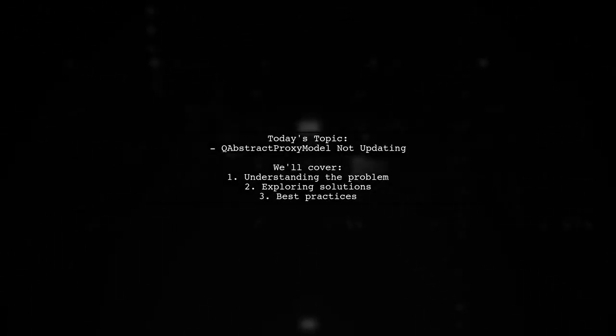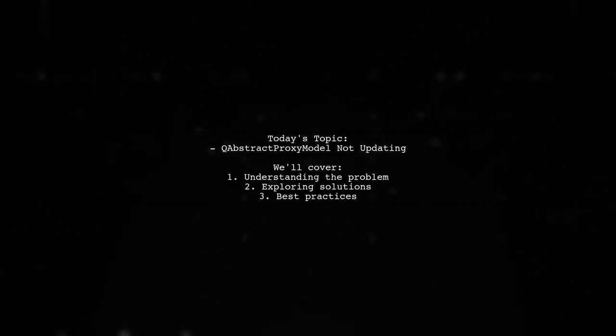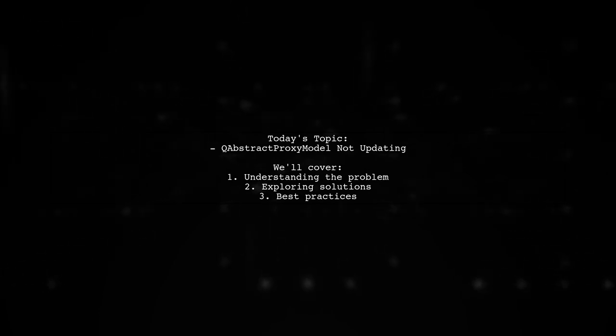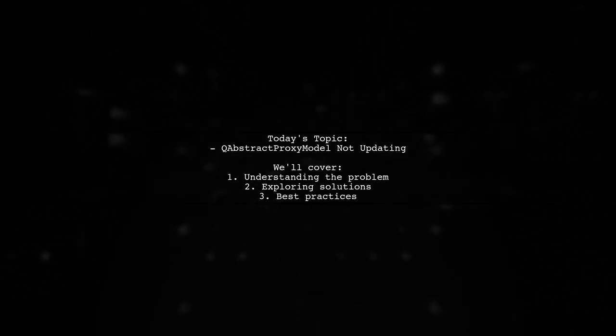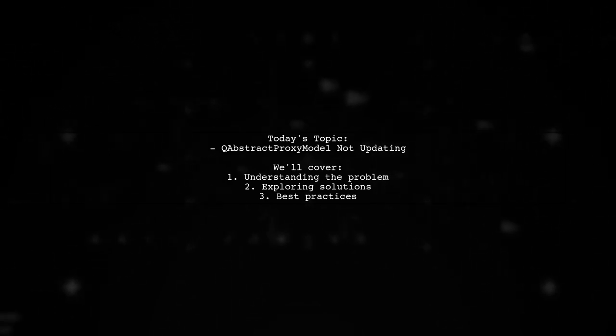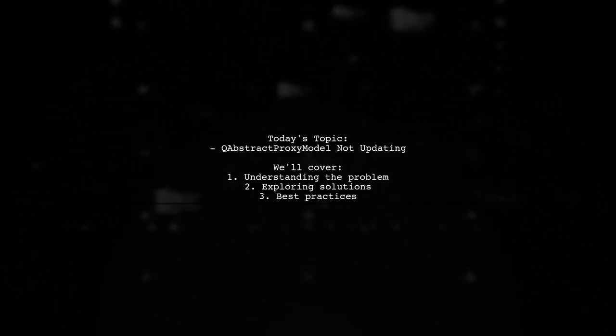Welcome to our Tech Explainer video. Today, we're diving into a common challenge faced by many developers. Our viewer asks, why isn't the QAbstractProxyModel updating on the data change signal?